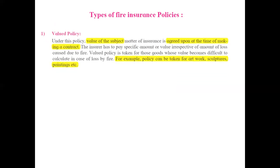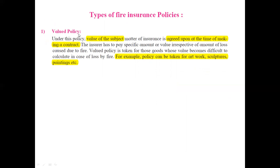Now we will start with the types of fire insurance policies. The first type is the valued policy. In a valued policy, the value of the subject matter is agreed upon at the time of making the contract. The value of your goods or assets is decided at the time the insurance contract is made. In case of a mishap, the insurer has to pay a specific agreed amount or value, irrespective of the actual amount of loss caused due to fire.